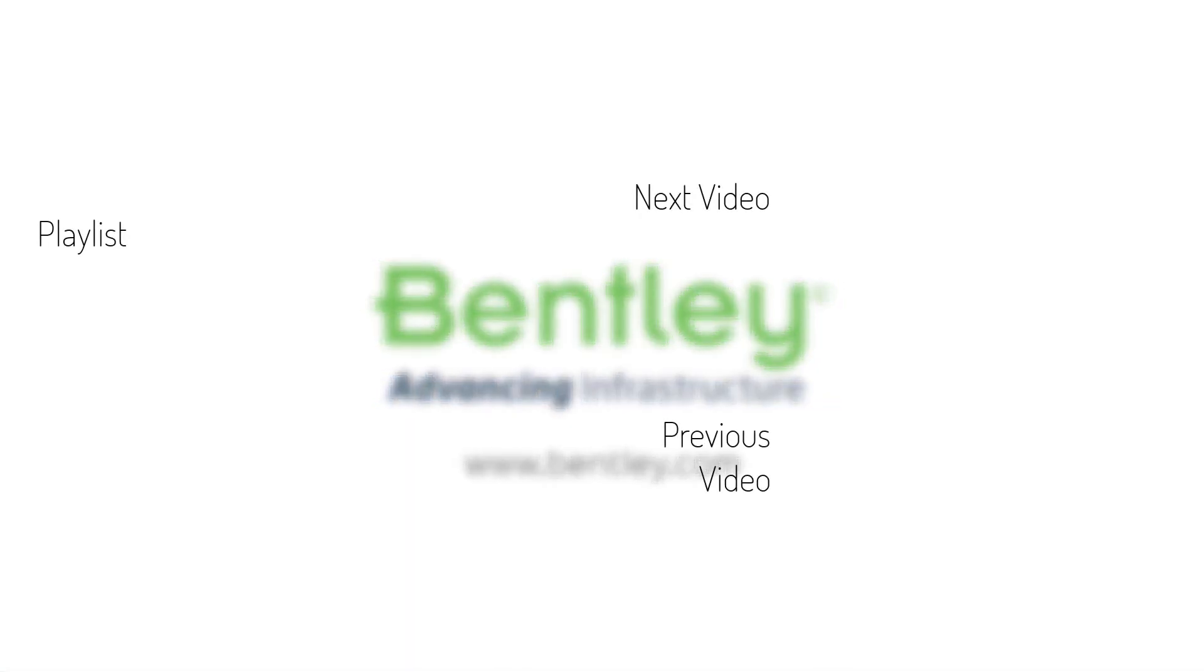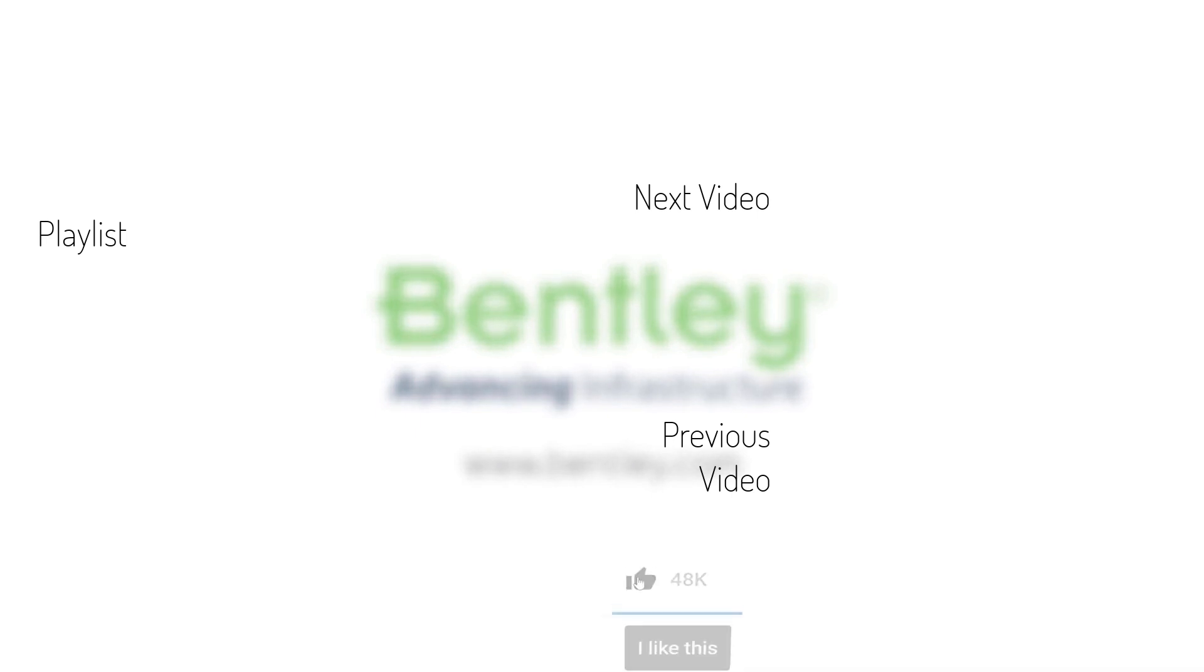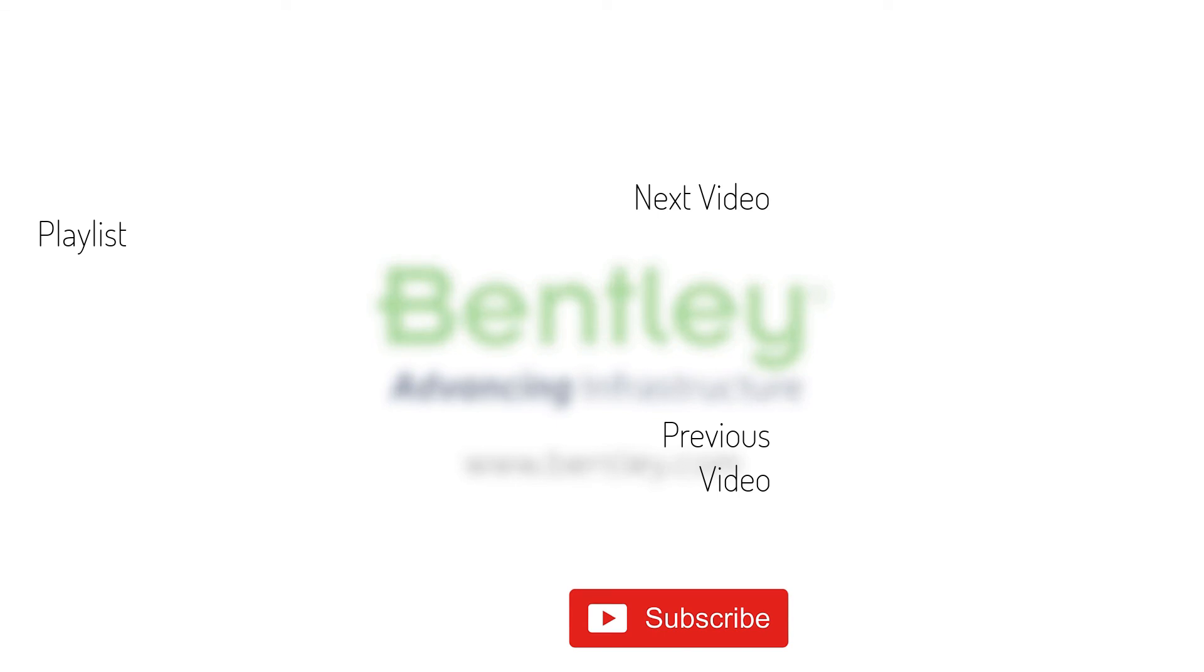If you found this video helpful please give it a like. If you want to see more such series please consider subscribing to our channel. Thank you and see you next time.